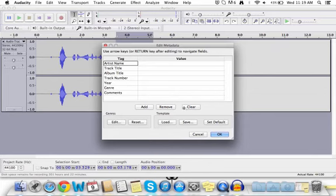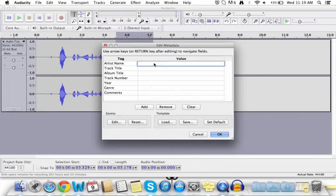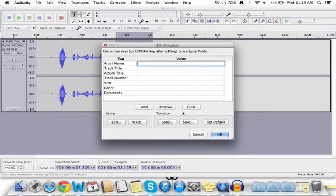Here's your edit metadata. You can put your artist name, which is your name, or track title, whatever. You don't have to put any of these, but you can if you want to.